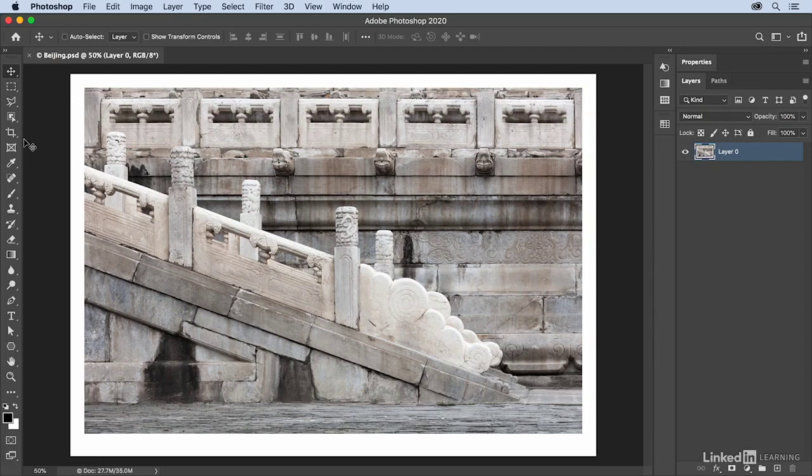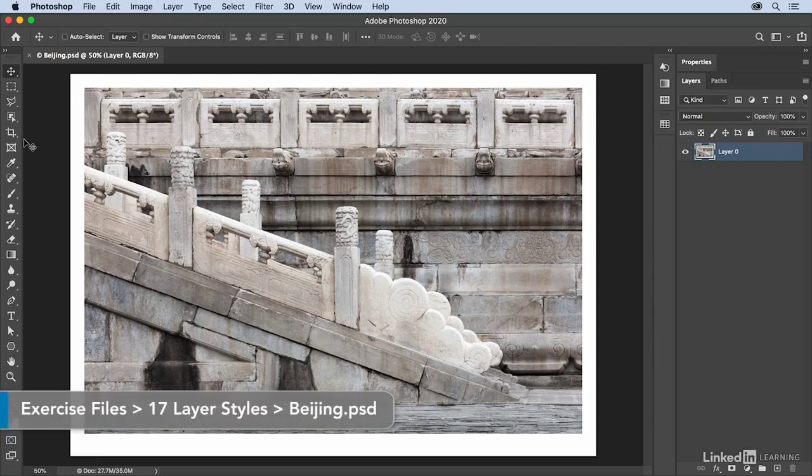Photoshop has a number of built-in non-destructive effects like the drop shadow which can be applied to a variety of different kinds of layers.